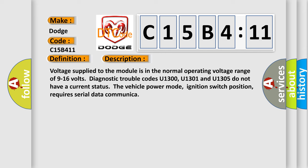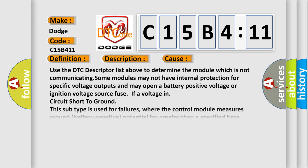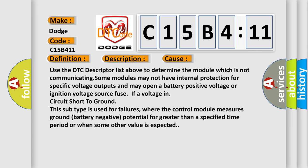This diagnostic error occurs most often in these cases. Use the DTC descriptor list above to determine the module which is not communicating. Some modules may not have internal protection for specific voltage outputs and may open a battery positive voltage or ignition voltage source fuse if a voltage in circuit short to ground.